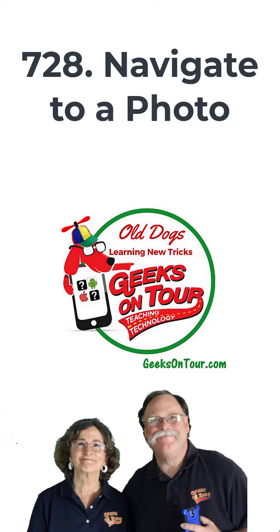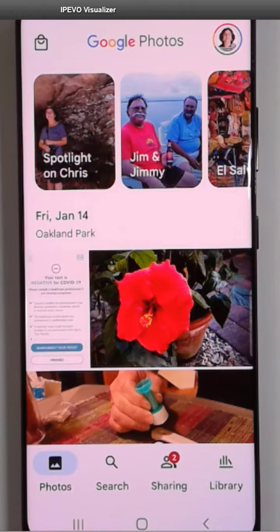Hi, this is Chris Gould with Geeks on Tour and I want to show you one of my very favorite features of Google Photos. I call it Navigate to a Photo.